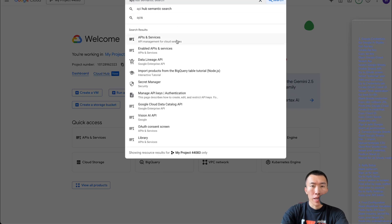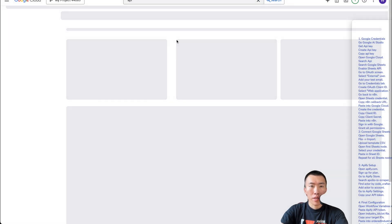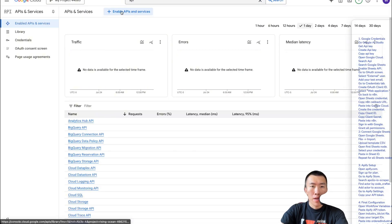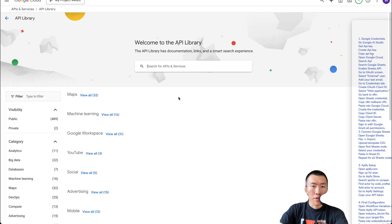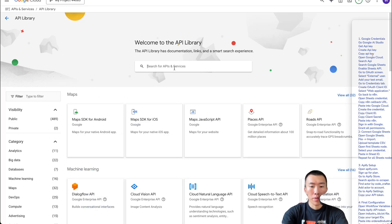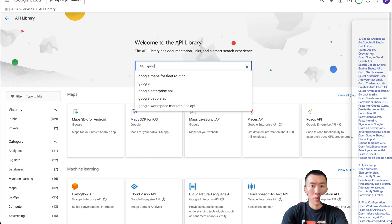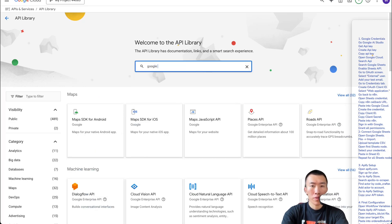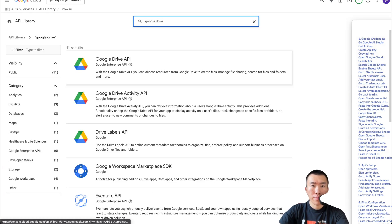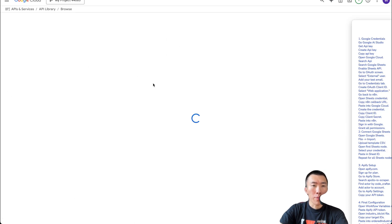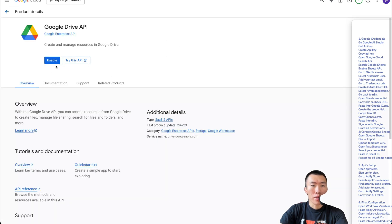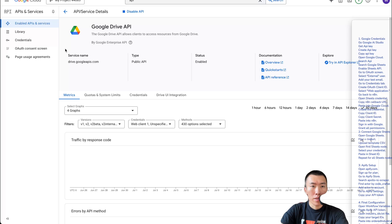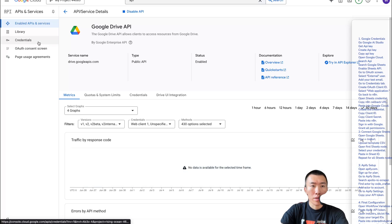Now that you're in Google Cloud Console, search for API, click on API and Services, then click on Enable APIs and Services. From here we're going to search for Google Drive, click on Google Drive API, and hit Enable. Now hit Credentials.